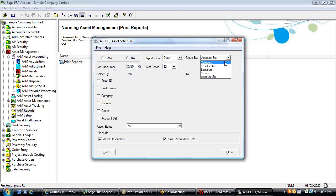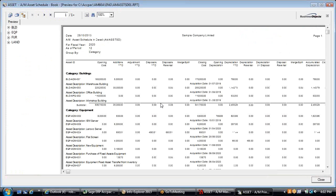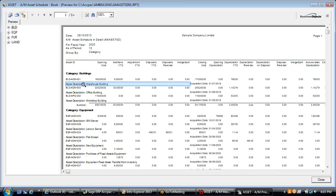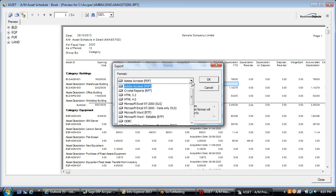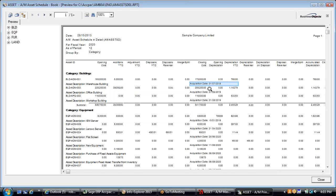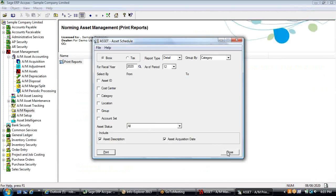If you run the asset schedule in detail, say by category, you get a breakdown for each individual asset showing its roll-forward from opening cost to closing cost, opening depreciation to closing accumulated depreciation, and net book value, with the option to add the asset description and acquisition date. These are standard Crystal reports, so once in Crystal you can make it a PDF, email it, or convert it to XLS or another format.